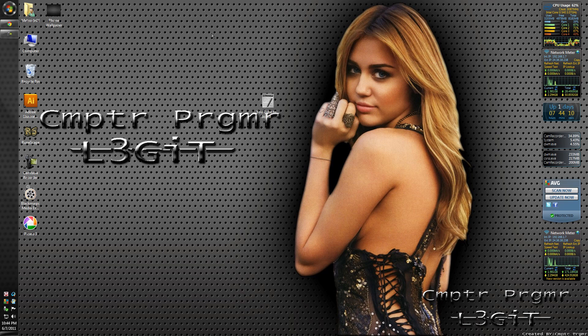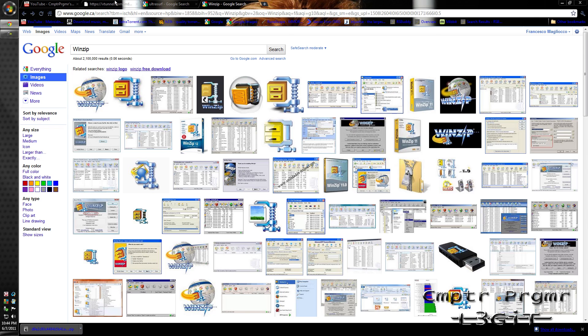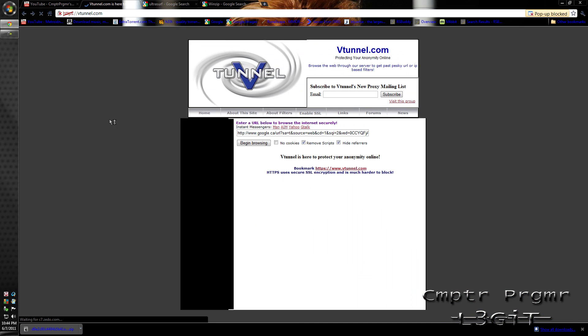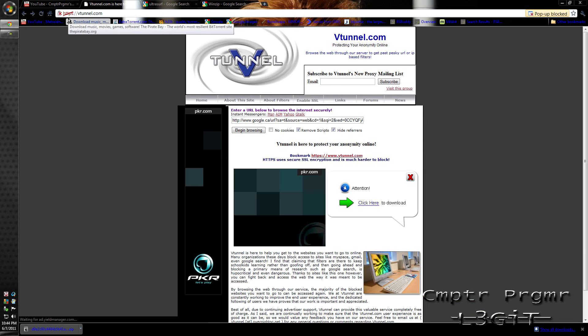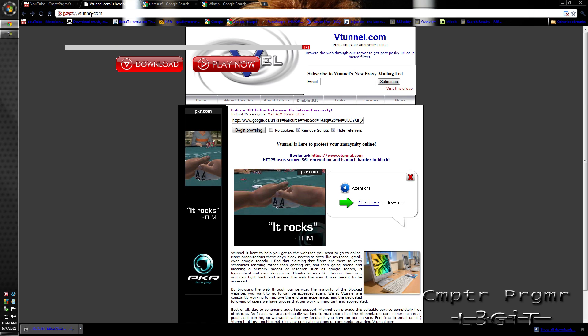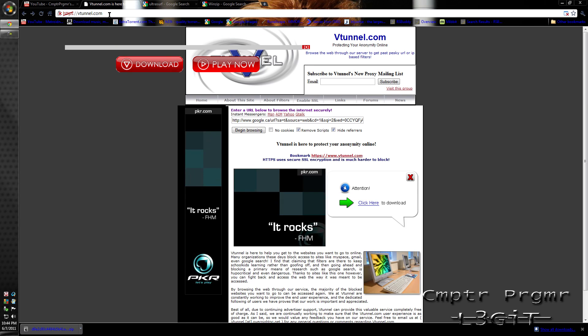What you have to do is use a program called UltraSurf. First off, I'm just going to go back to the page and type in https://vtunnel.com.